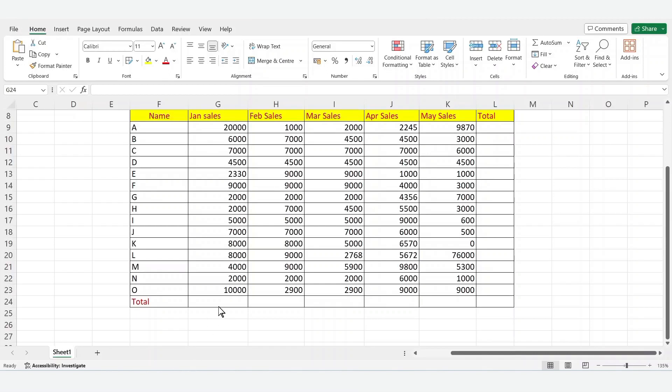In this video, you will discover how to calculate total using shortcut keys. We will calculate total for the first column, which is January sales.